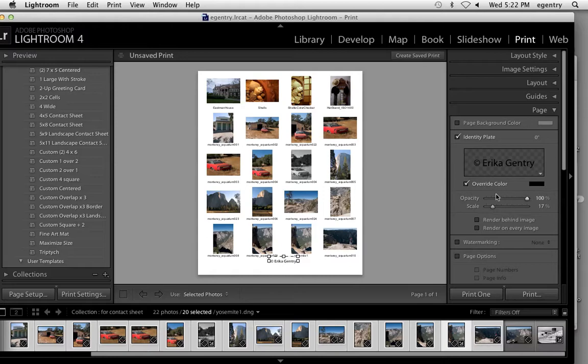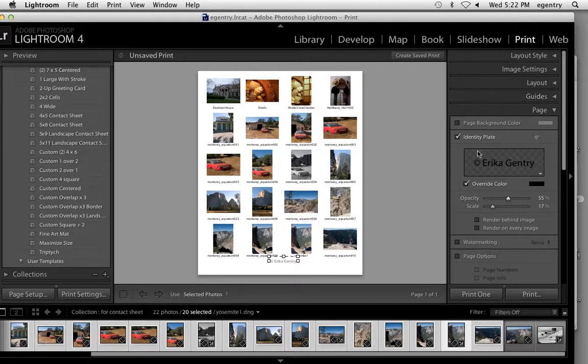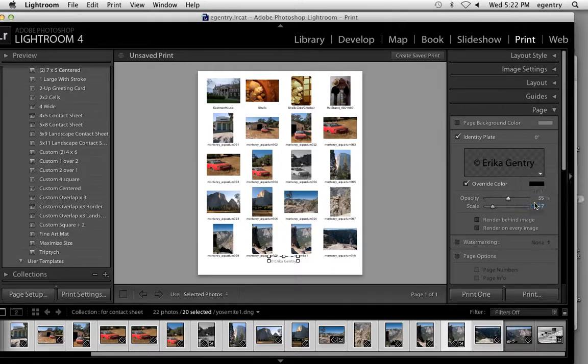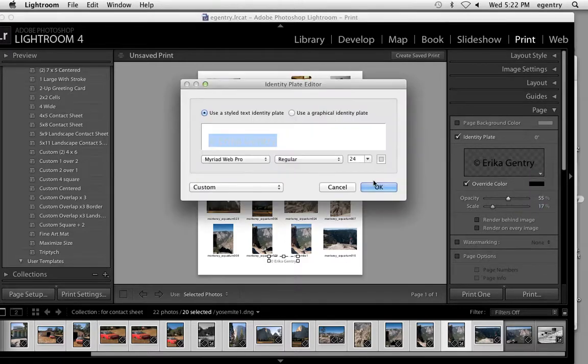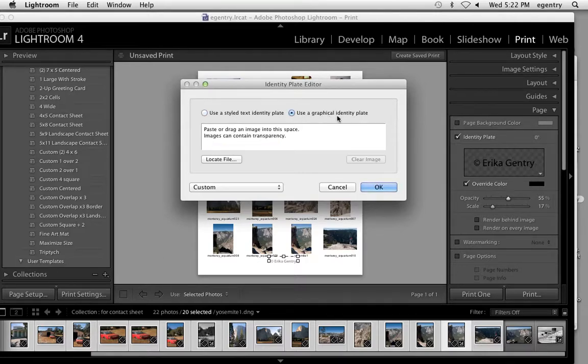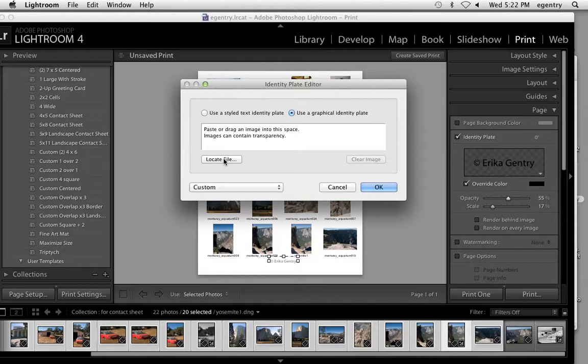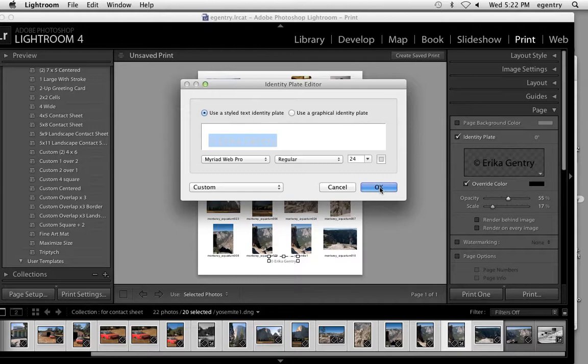So you can stretch it out if you want, make it a little bigger. And you can change the opacity if you just want to make it a lighter color. So that's what's called the identity plate. If you have a logo, you can also choose to use a graphical identity. So you could import a file that has your logo on it and add that to your prints if you wanted to instead.